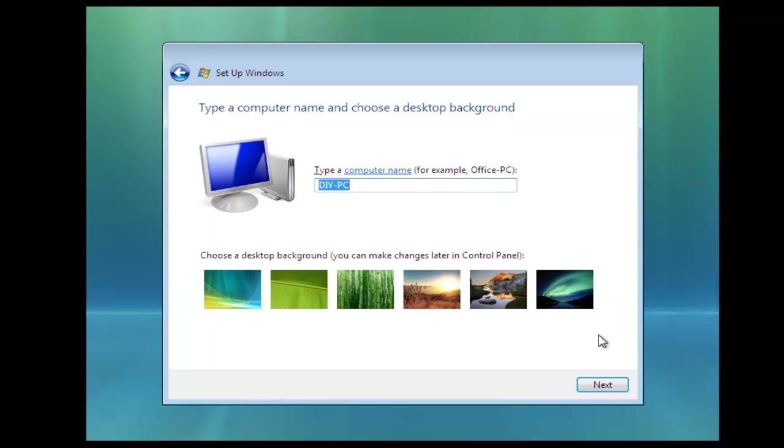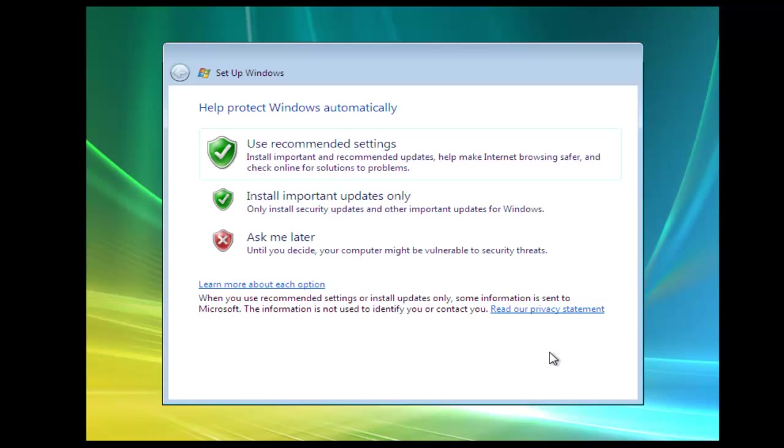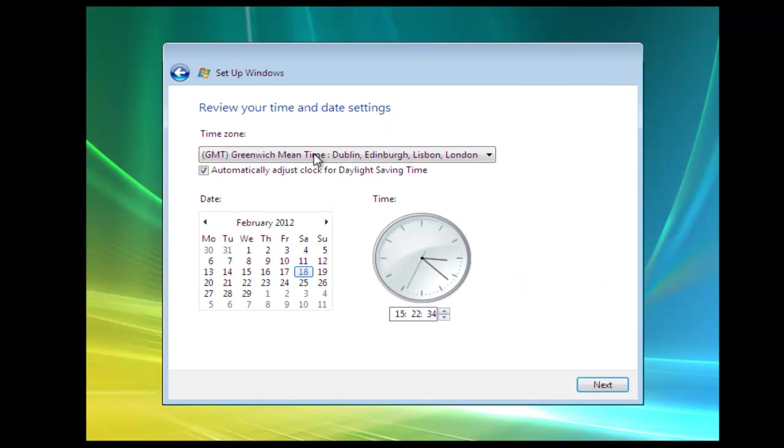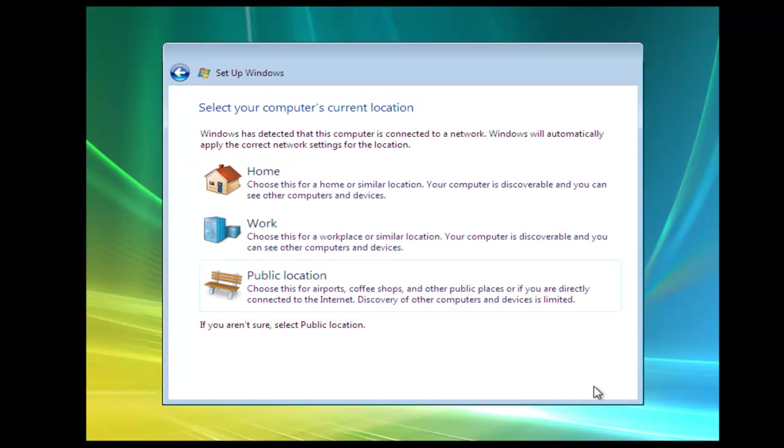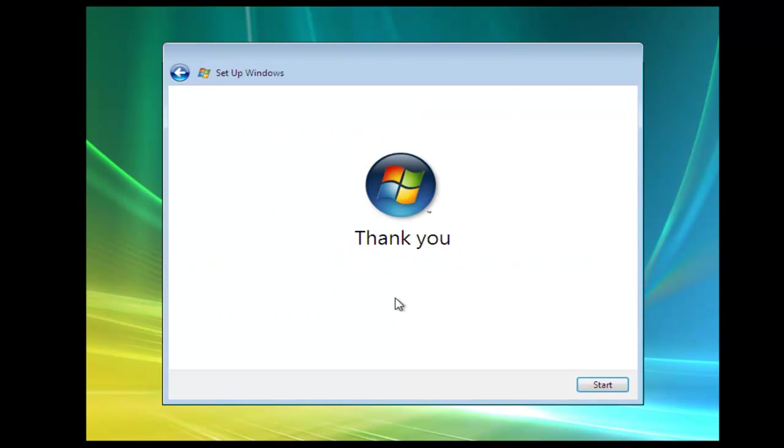Then we click on next and we can pick our desktop background. And we've been given a computer name, so click next. Then we're going to be asked to help protect Windows. So use recommended settings and now we need to input our time zone, which I'm already set on. Click next. Select the computer's location, it's at home. And then we get the thank you and we click start.